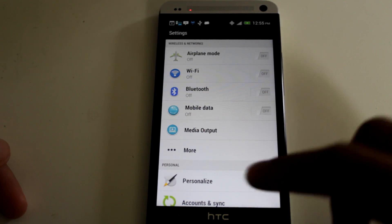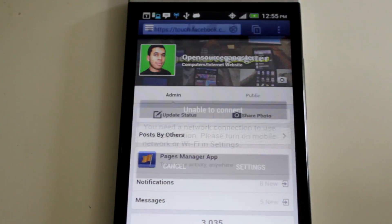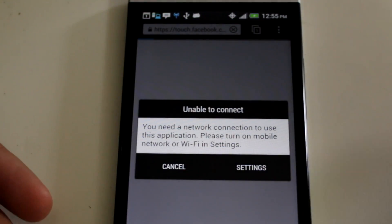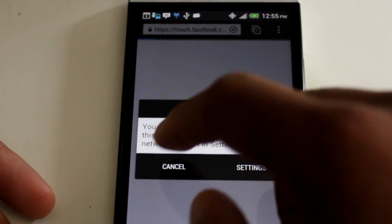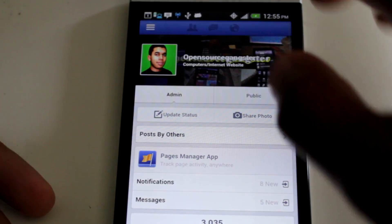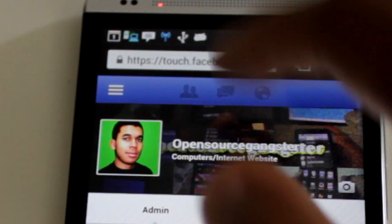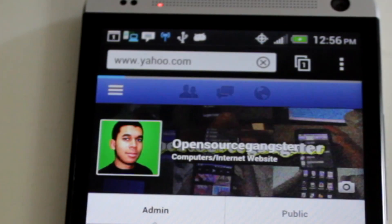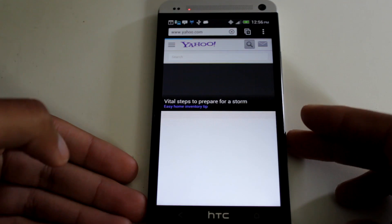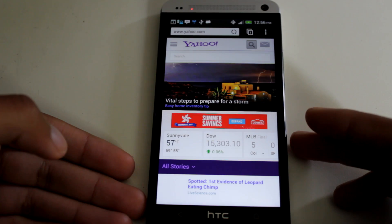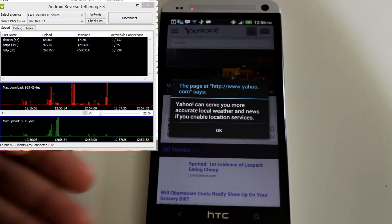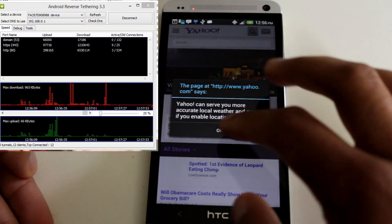So I'm going to open up internet right now. I'm going to hit Cancel, and you notice it says Unable to Connect. Let's go to a site, let's go to Yahoo.com, and as you can see, it still loads, and on the computer, it actually shows us how much data we're using.